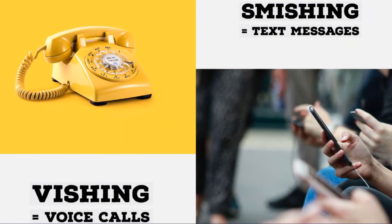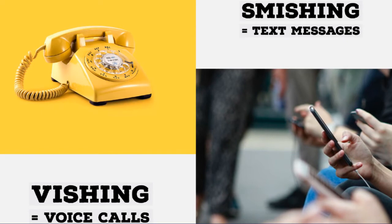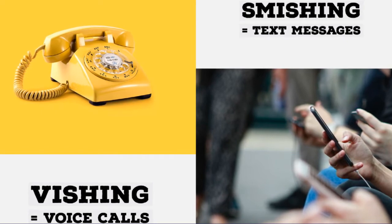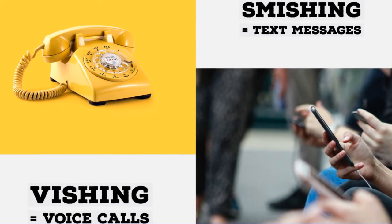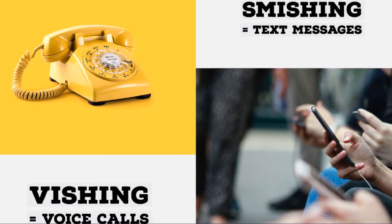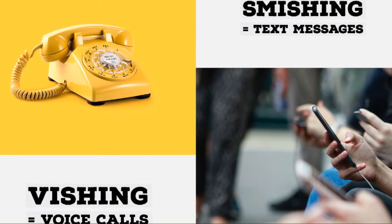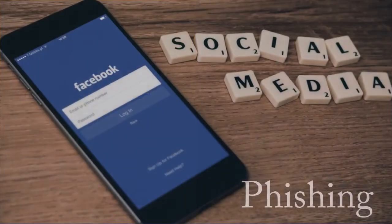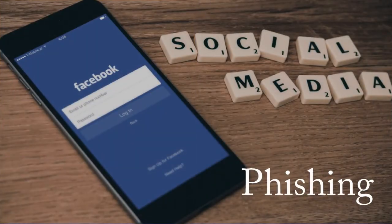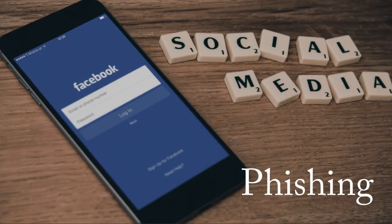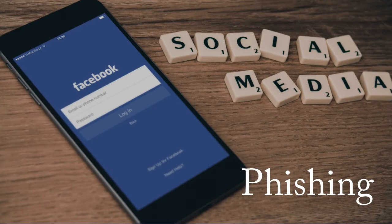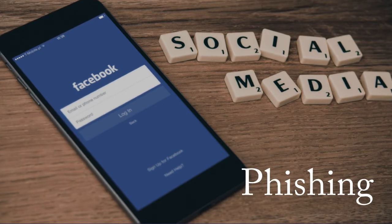Vishing and smishing are types of phishing attacks that use voice calls and text messages instead of emails. Like fraudulent emails, texts, and phone calls, social media phishing plays on your basic human emotions and needs.